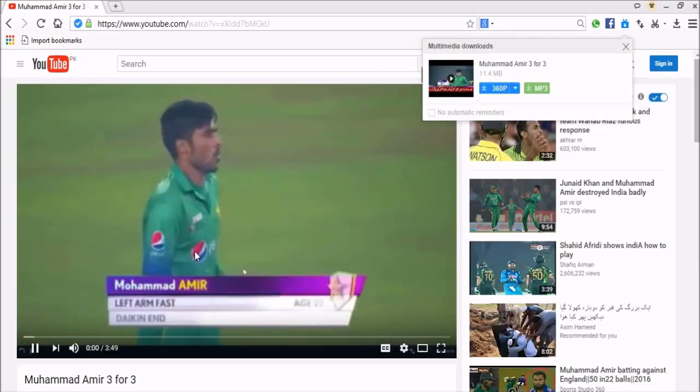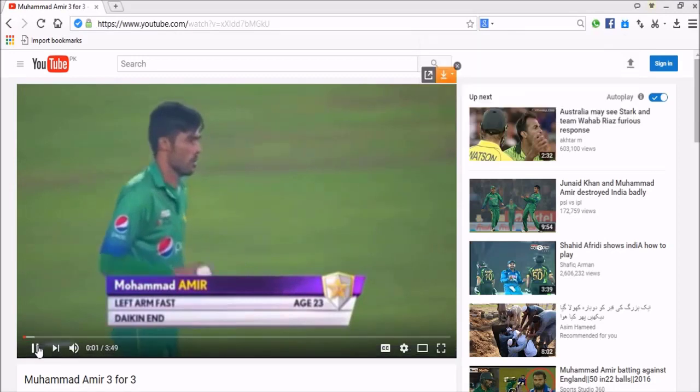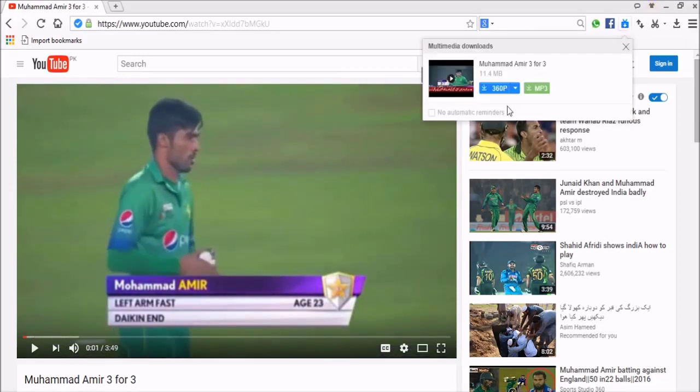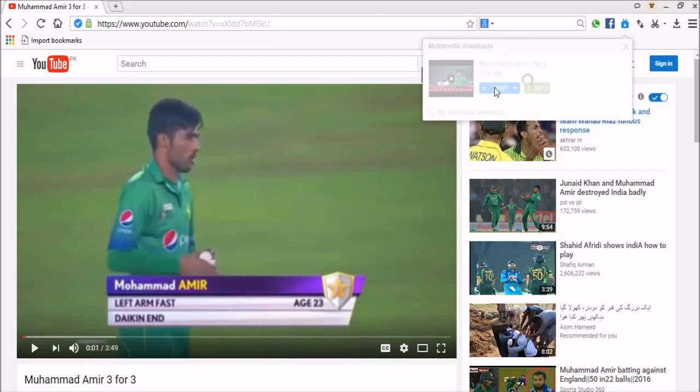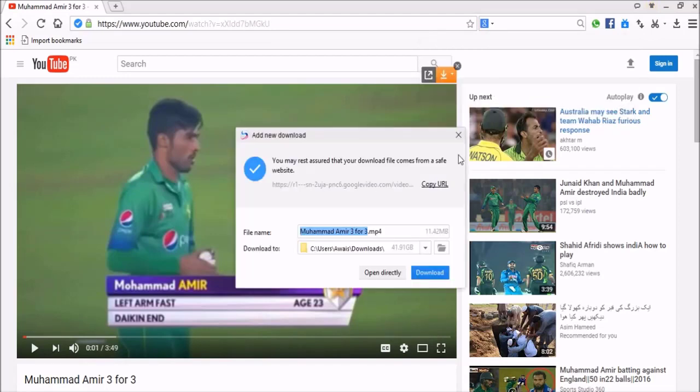And now you can see that there is a download video option. You can download the video. Click it and download, browse the file, and click download.